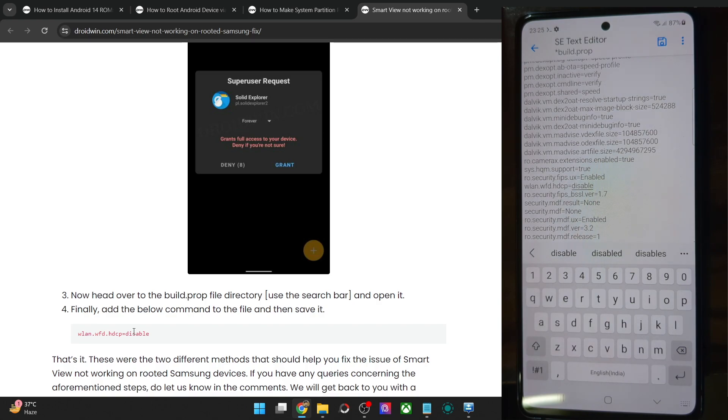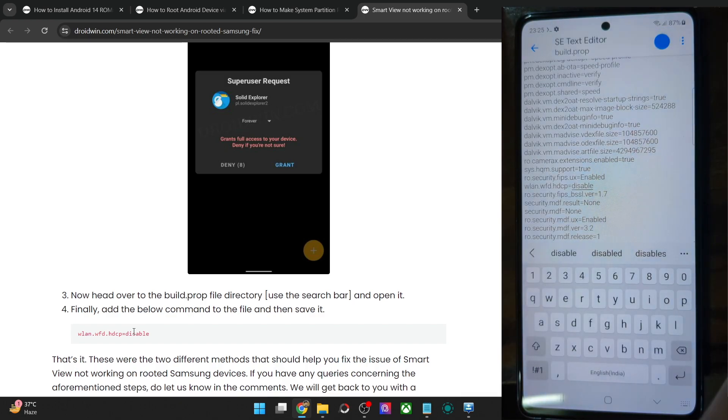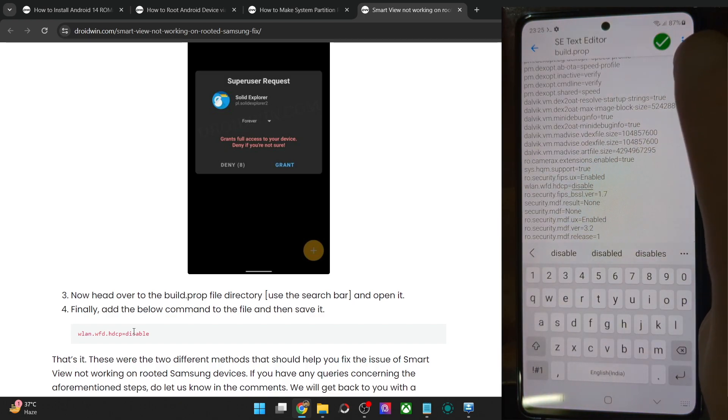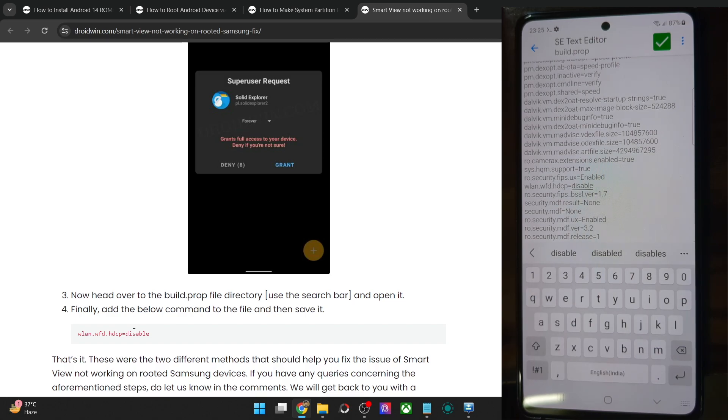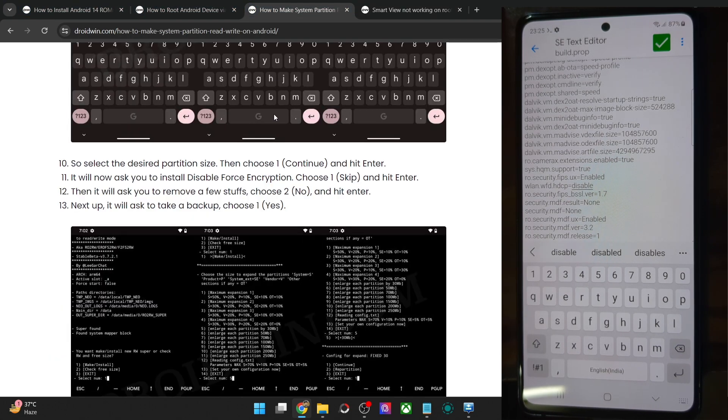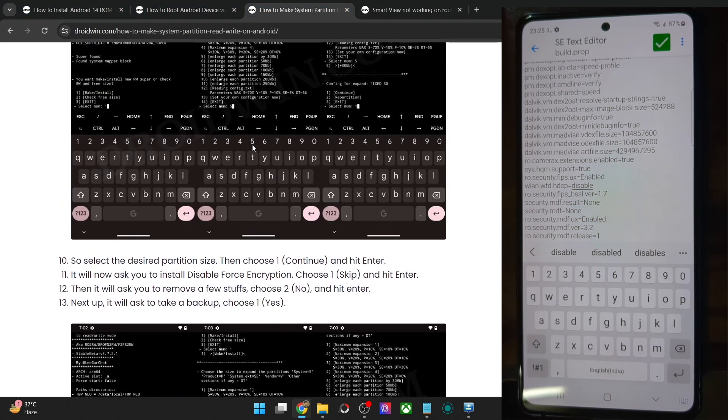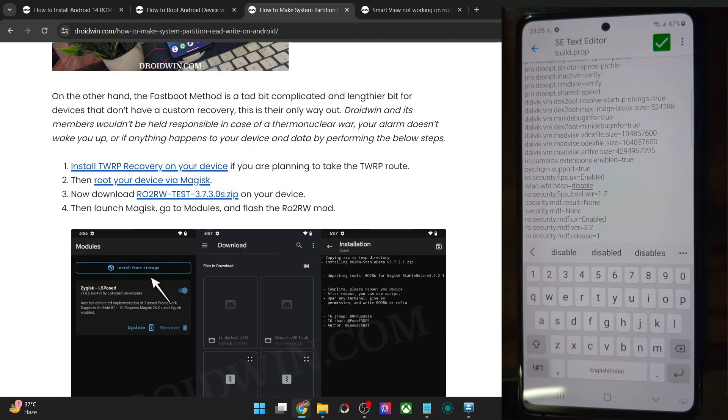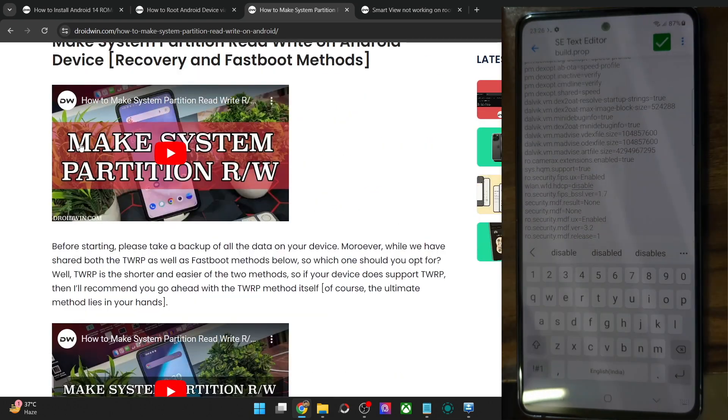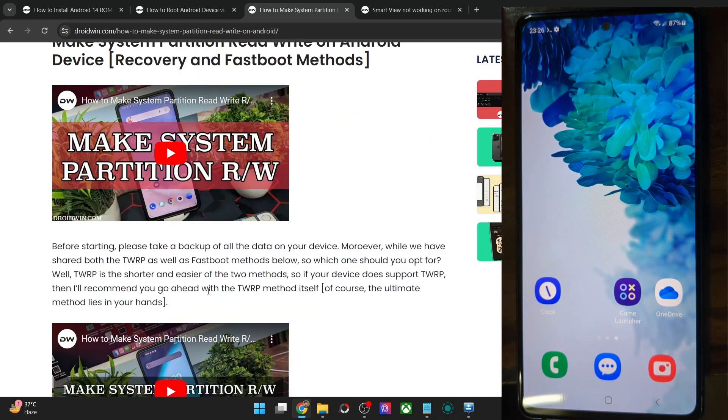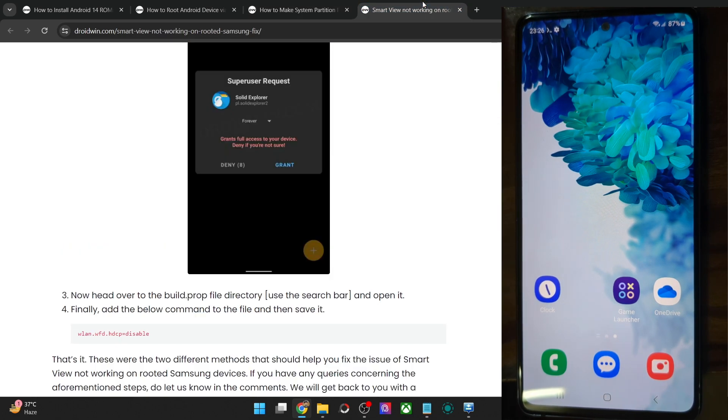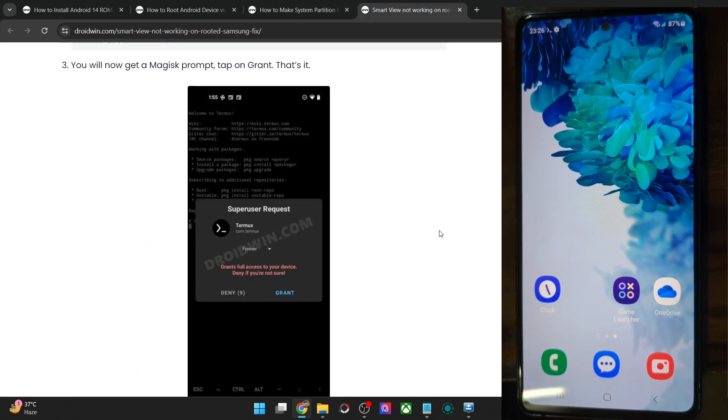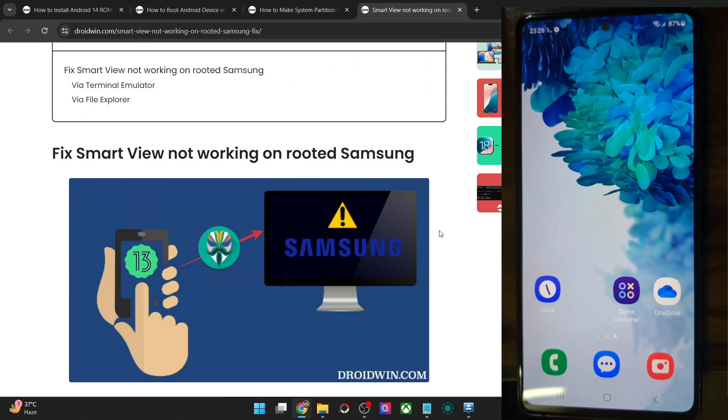So it's wlan dot wfd dot hdcp equals to disable. Once that is done hit the save button. And you will now see a green icon which signifies that the changes have been saved. If in your case you are getting a red icon then that signifies that the system partition is only RO in your case, read-only, and you cannot make any changes. In that case I am repeating once again you have to simply make your system RW via the fastboot method or the recovery method. And then you will try out this step. And with this your task stands complete. Just do a restart once and after the restart the Smart View feature will now work on your rooted Samsung phone.